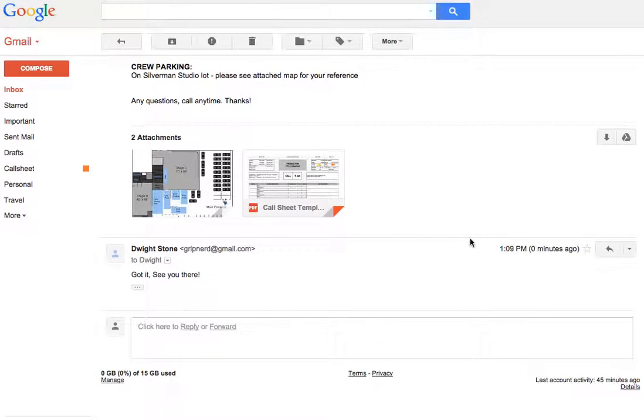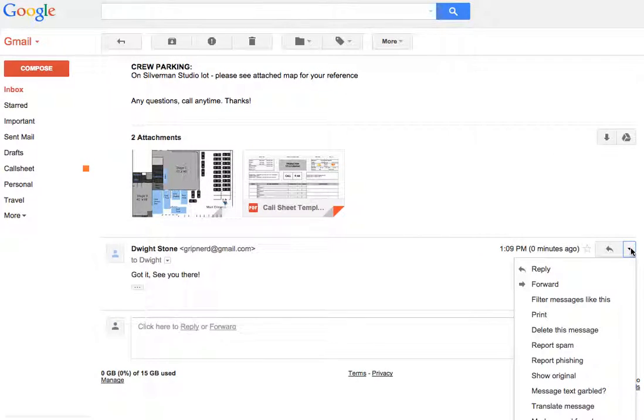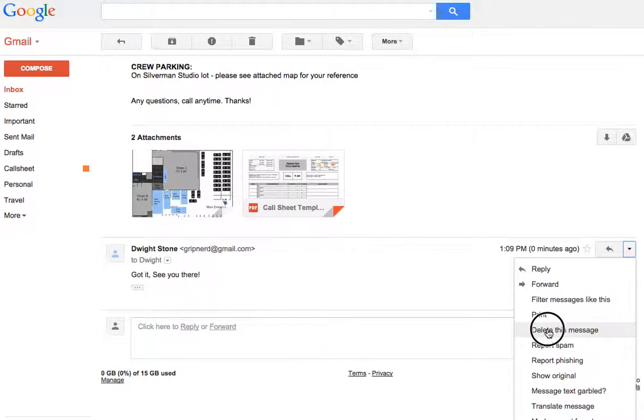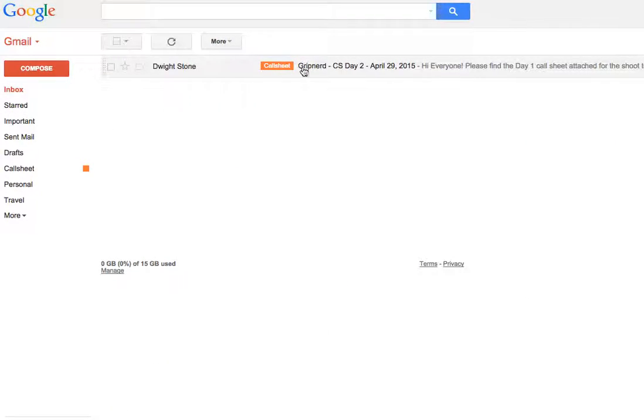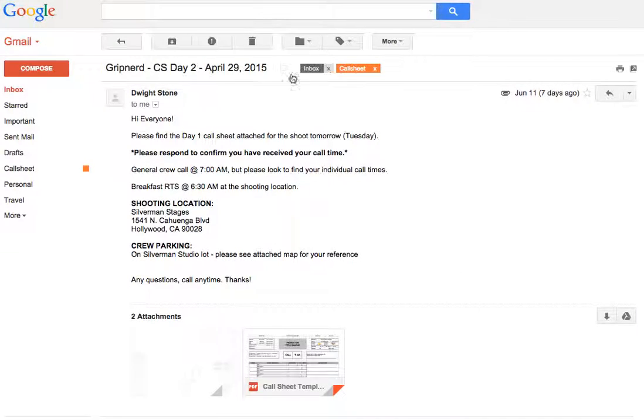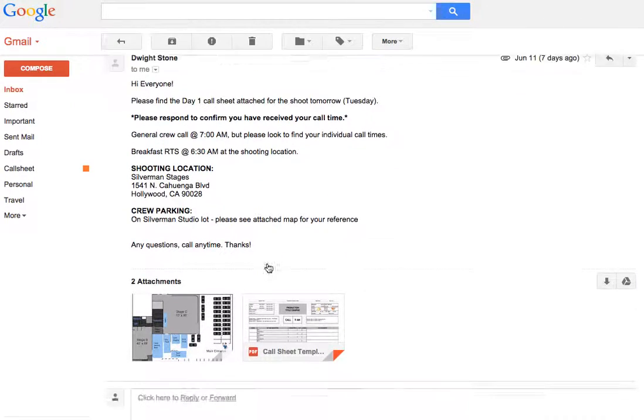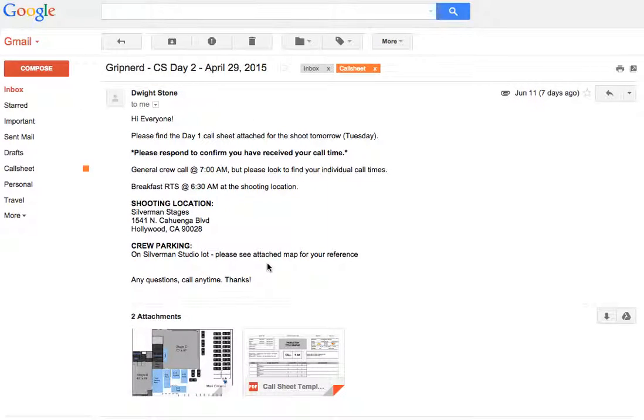Well, it's as easy as clicking right here, the drop-down, and hitting delete this message. Now your response email won't show up in your inbox, and it's pretty much gone forever.